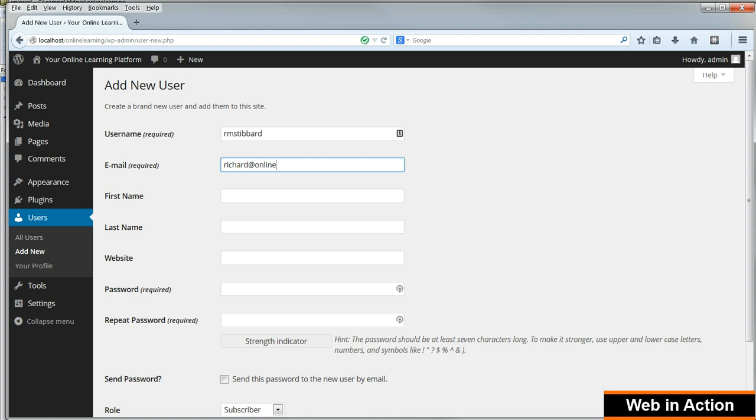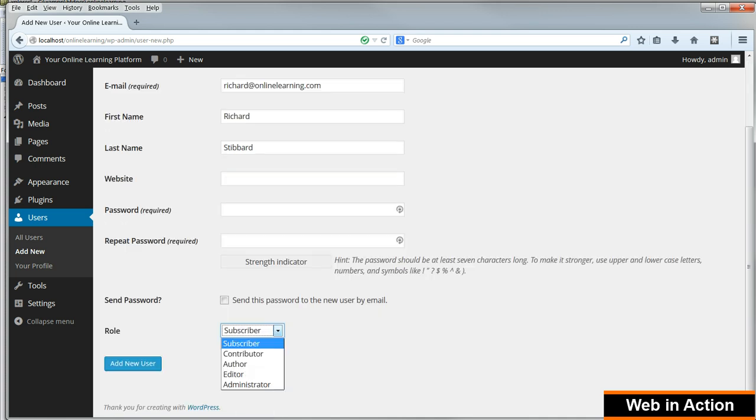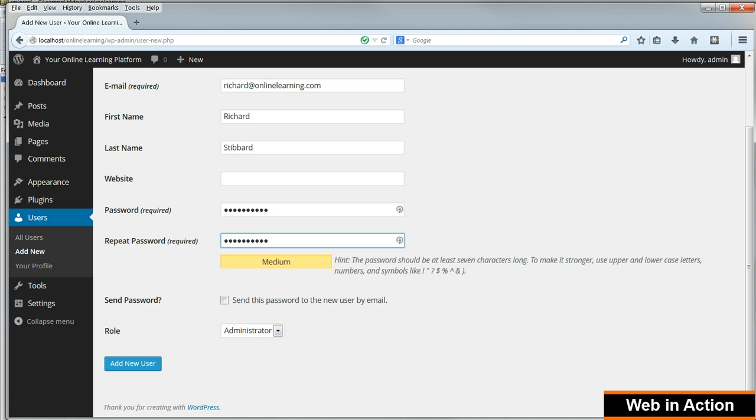We'll log in as this user whenever we're creating any lessons or content to do with the subject of the site. This is because we want our real name to appear as the author of the site content, for better SEO. We don't want just admin to appear as the author of content pages. Set yourself up as an administrator and click Add New User.